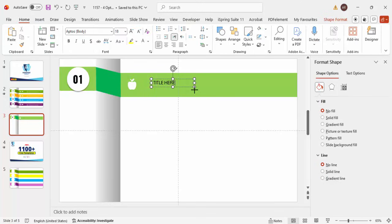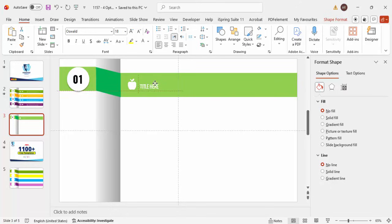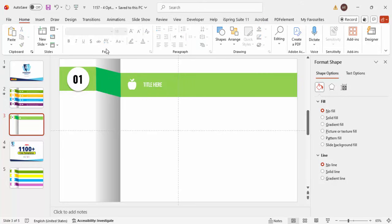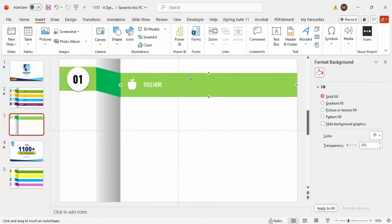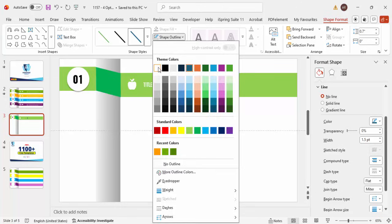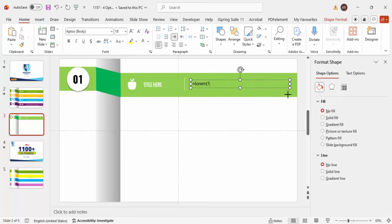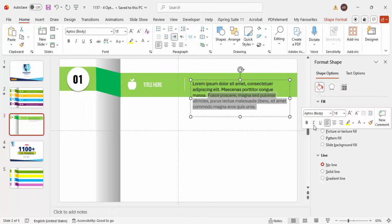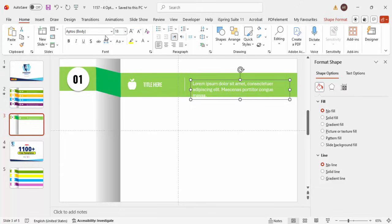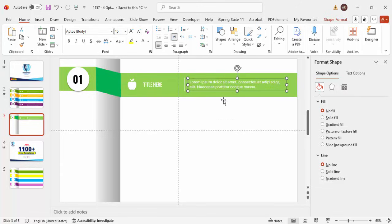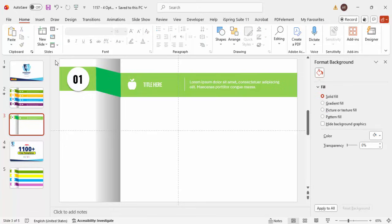Go to Insert > Text Box and add the title. You can use the same Oswald font — use a white font color. Make sure it is properly aligned in the center. Then go to Insert > Shape and select a line to differentiate the title from the detail text — make it white. Then insert another text box and type '=LOREM(1)' to get sample Latin text. Delete any unwanted text, set it to white font, reduce the size if needed, and the first option is done.